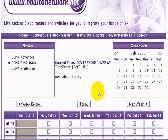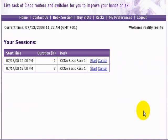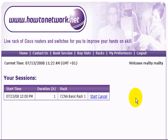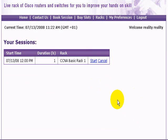You can change your slots anything up to eight hours before they are scheduled to go ahead. When you go to the homepage now you'll see the slots you have booked — the day, how many hours, and which rack. If you want to cancel one, click the cancel button and that slot disappears and you get credited with the hours again.